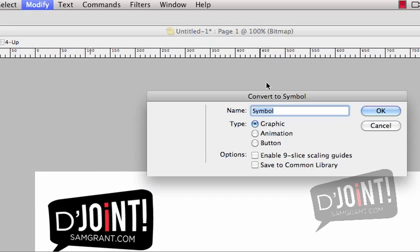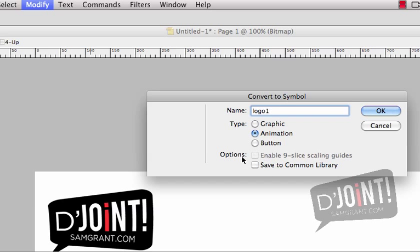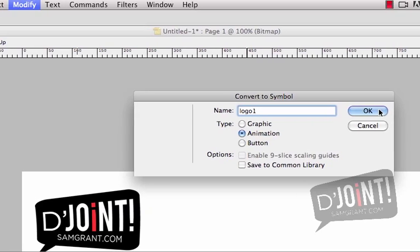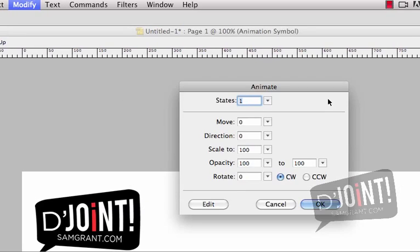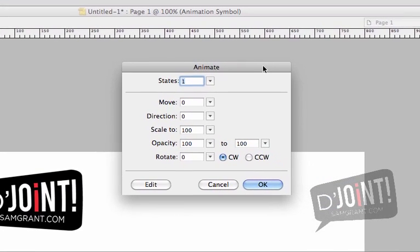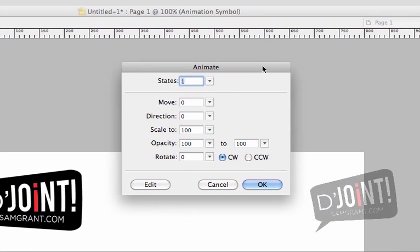We're right back to the same dialog box we had before, and we're going to give this a name. So I'm going to call this one Logo One, and then we're going to choose Animation as the type this time. I'm not going to choose any of the options right now, we're just going to stop with this. Press the OK button and the Animate dialog box now shows up.